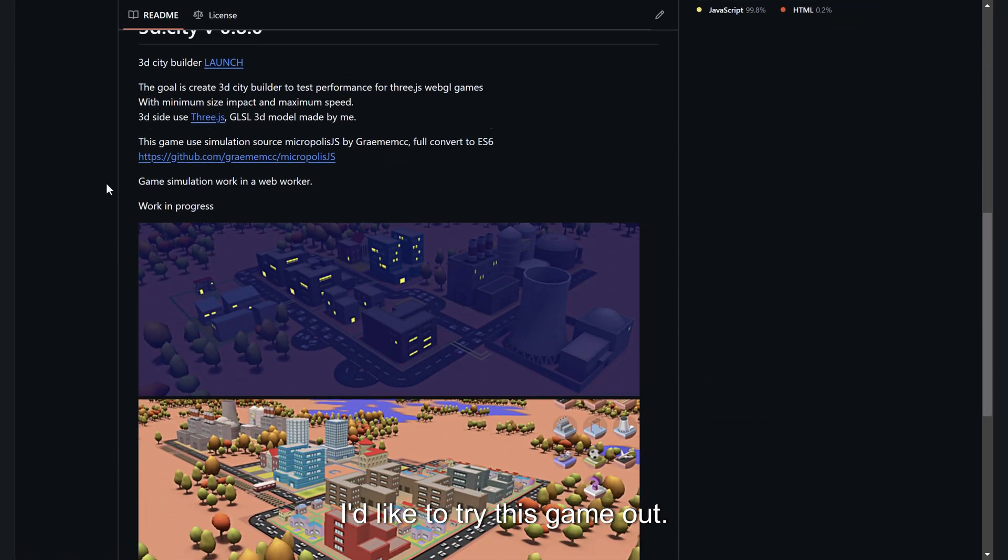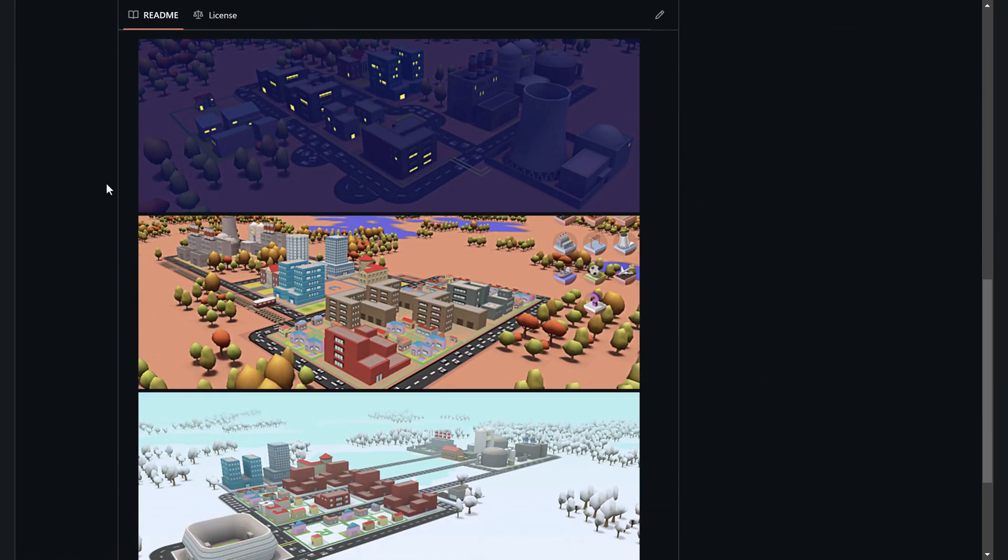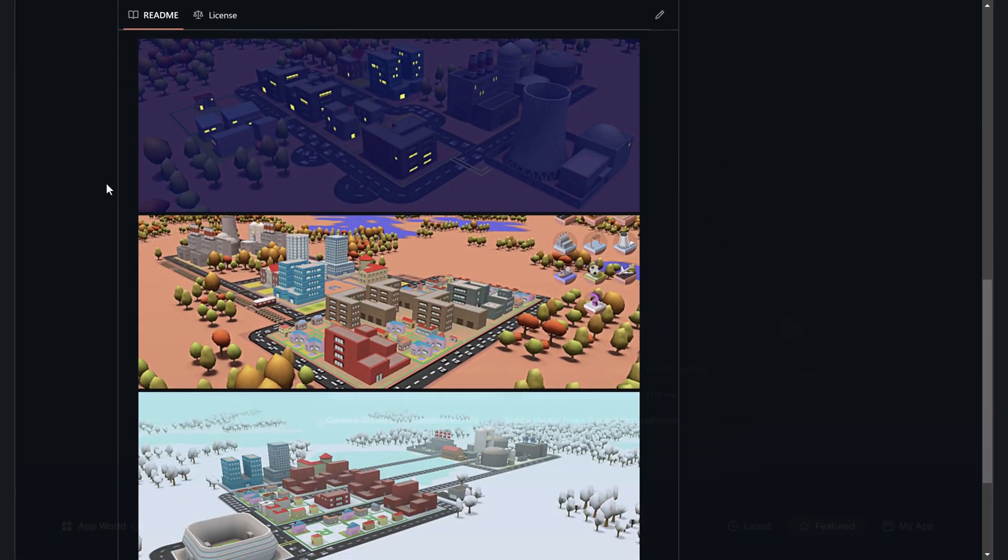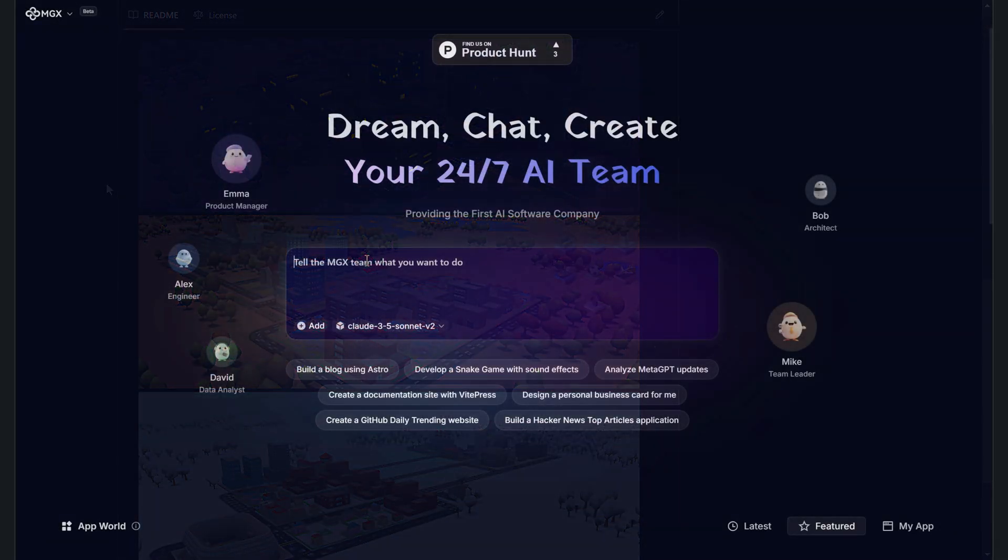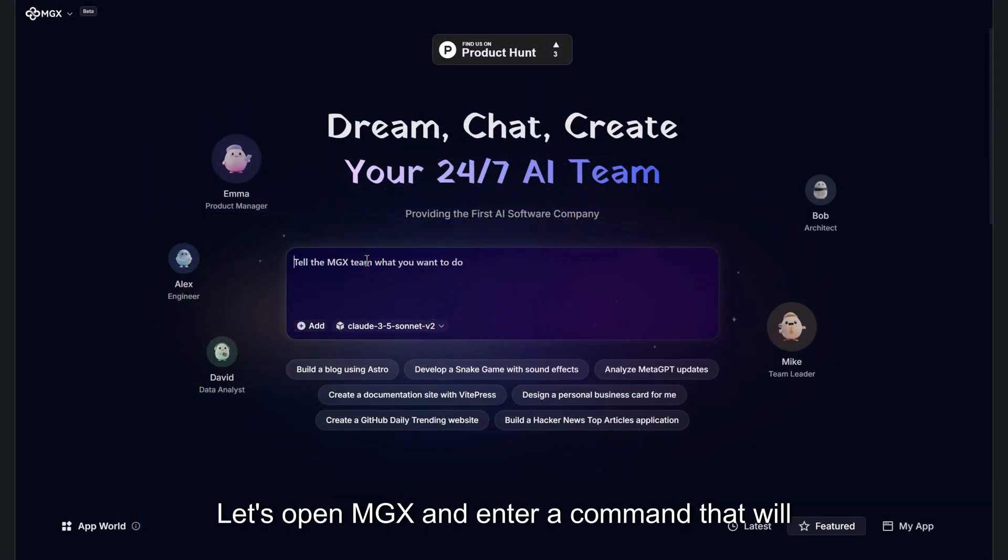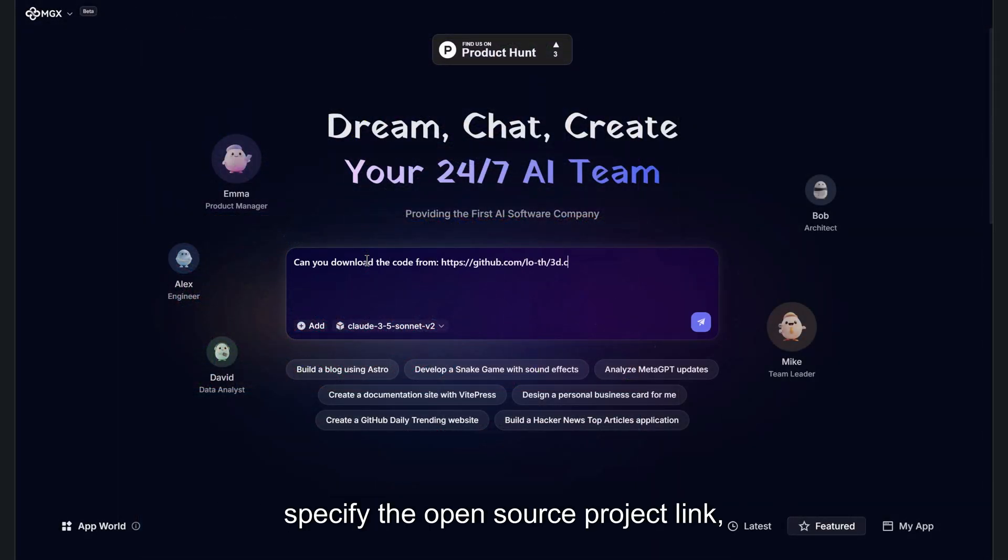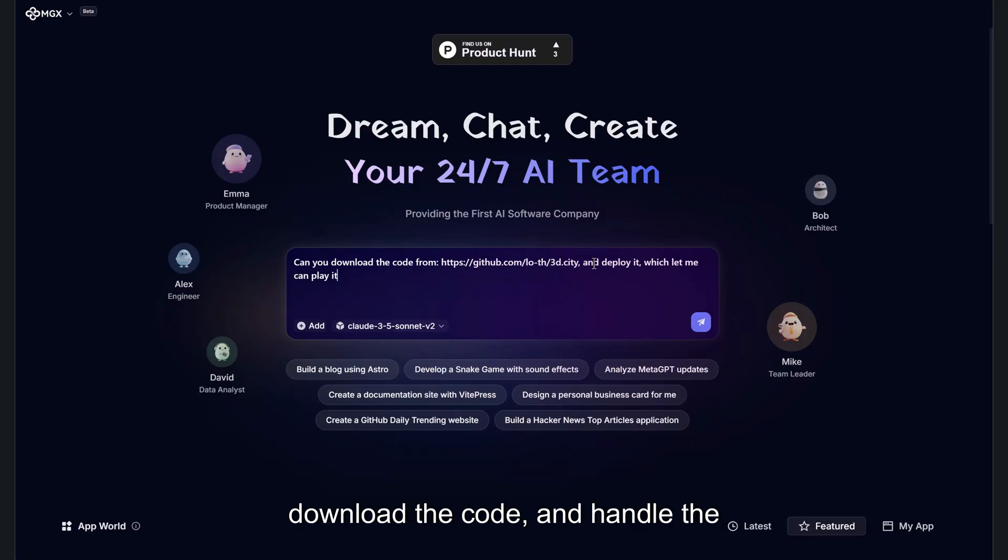I'd like to try this game out. Let's open MGX and enter a command that will specify the open source project link, download the code, and handle the deployment process for us.